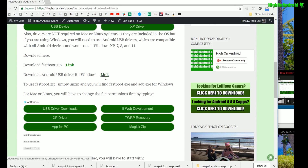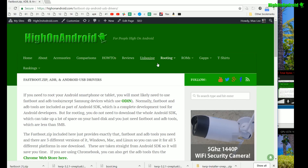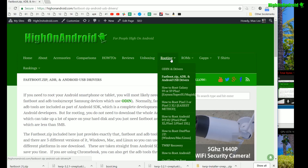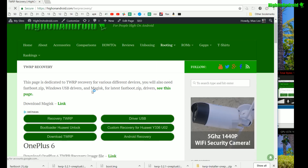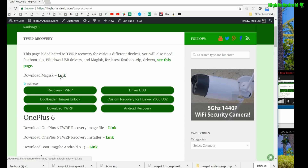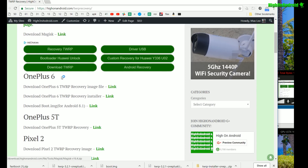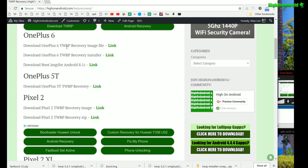Also go ahead and download the Android USB driver for Windows. If you're using Windows you're going to need drivers — this works for Windows XP, 7, 8, and 10. Next, go ahead and go to rooting, then go to the TWRP recovery section, and go ahead and download Magisk. This is the latest version as of this video. Also go ahead and download the OnePlus 6 TWRP recovery image, the installer, and also the boot.img.